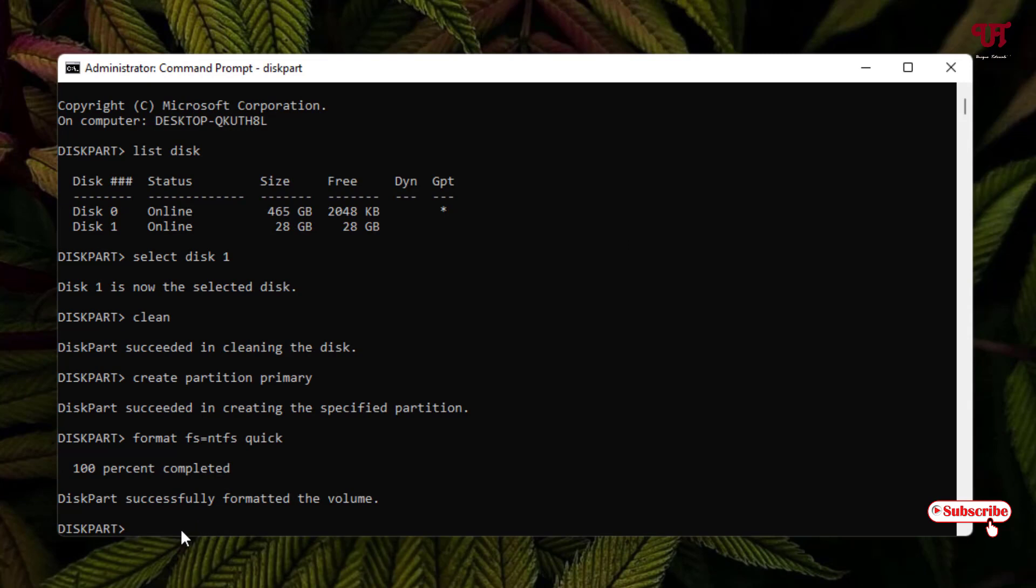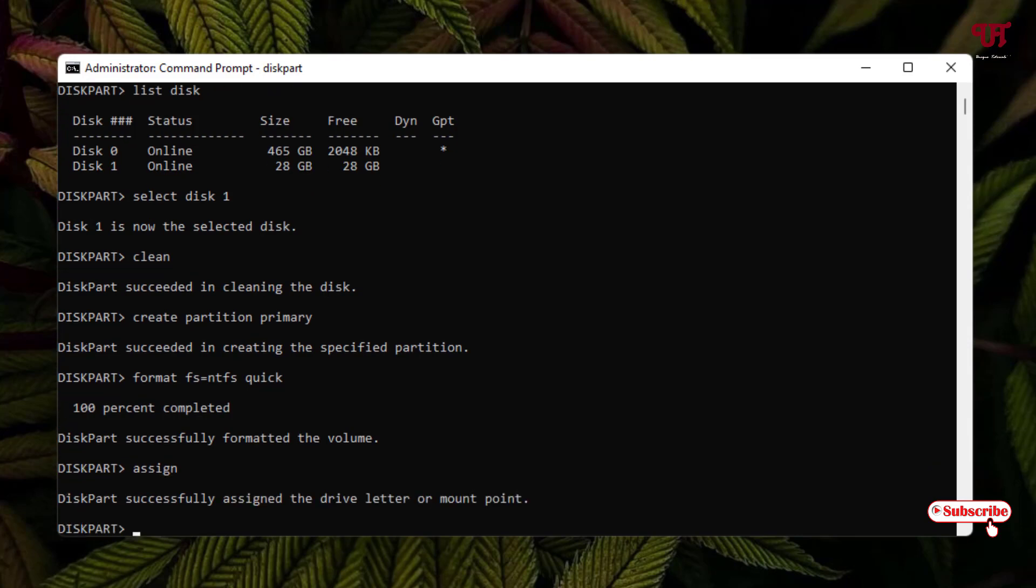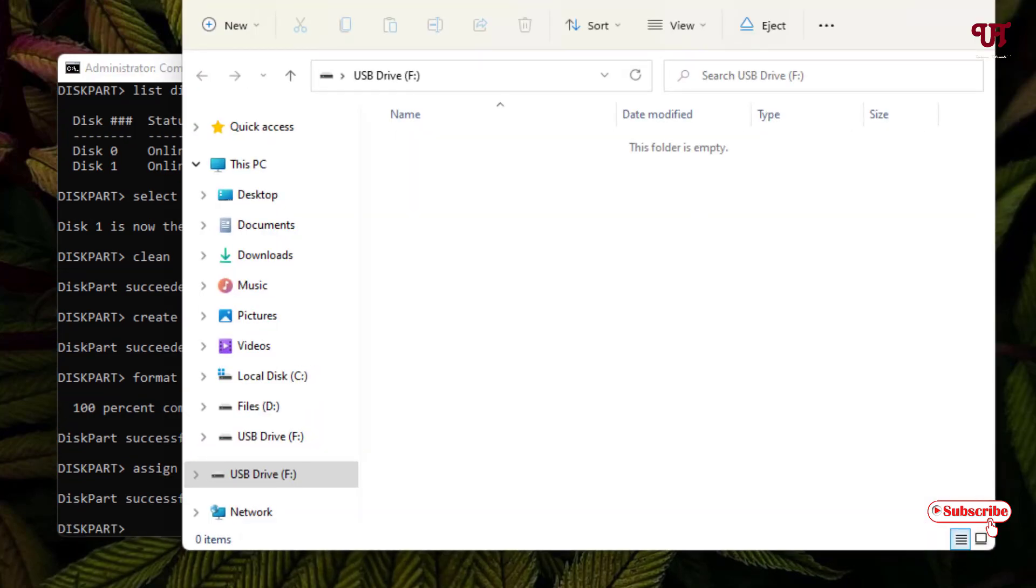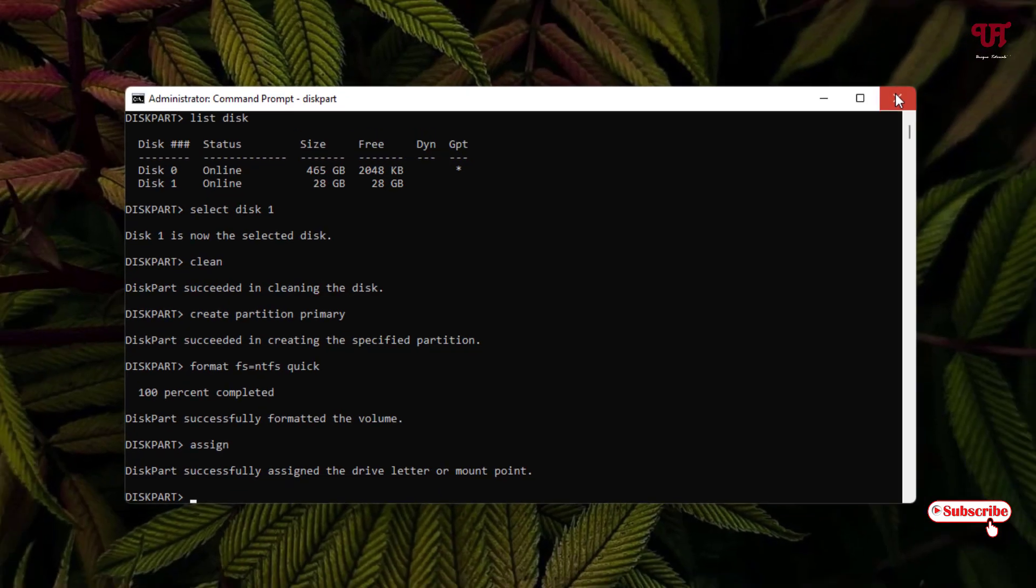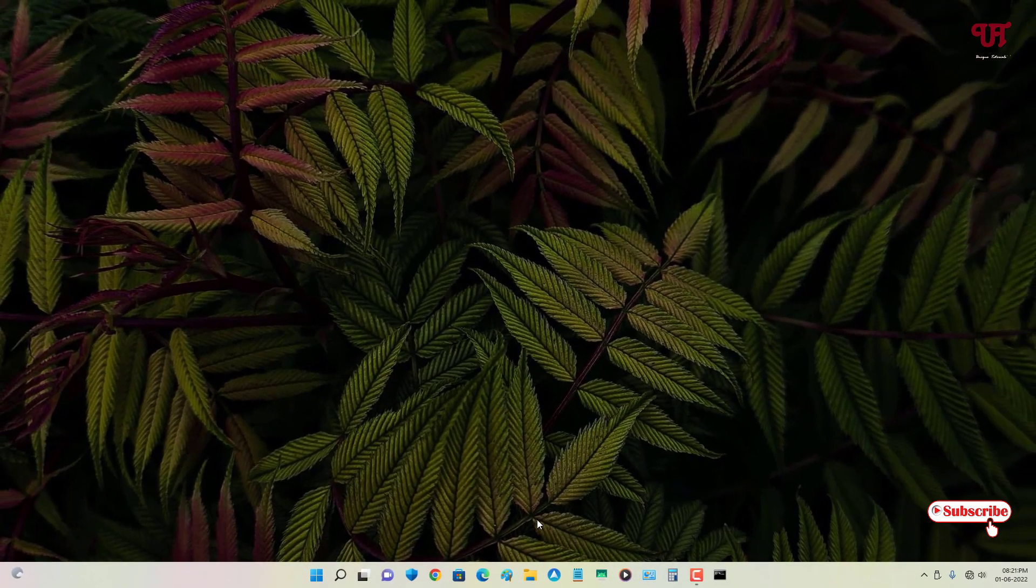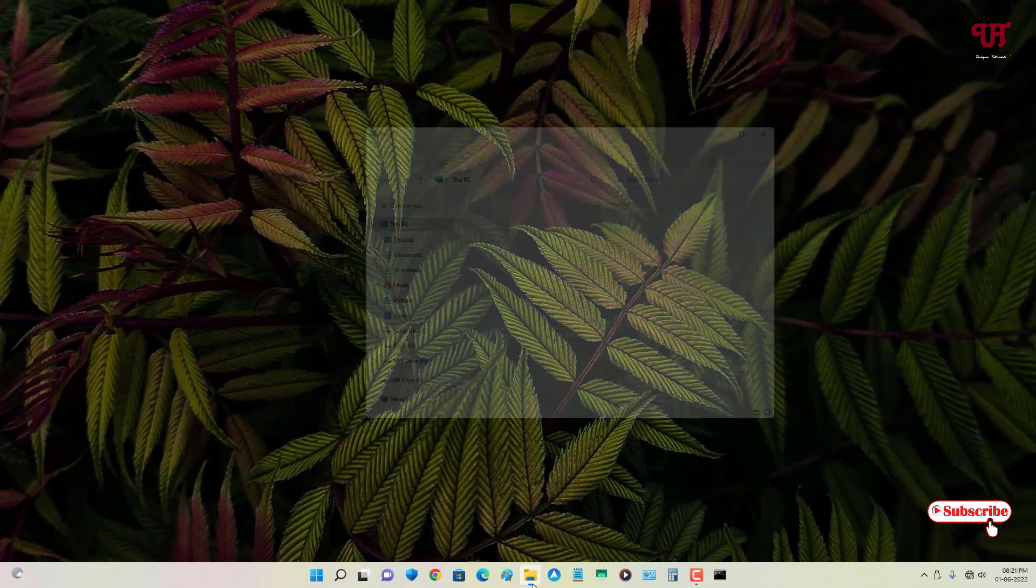Lastly, what you need to type is 'assign'. Type this command 'assign' and hit enter. Now our entire process is completed. You can close the Command Prompt.